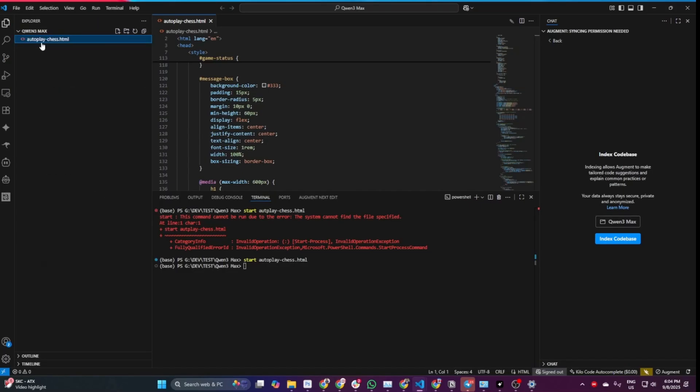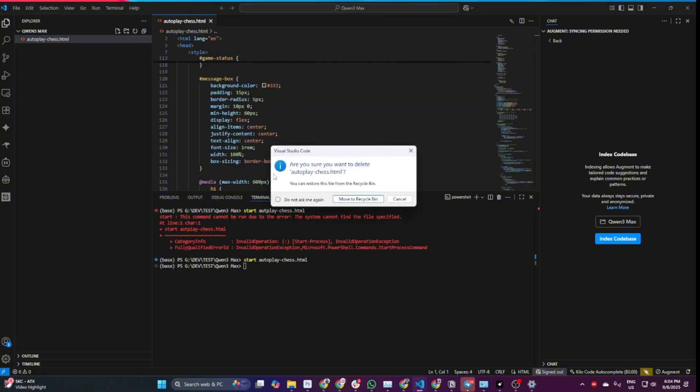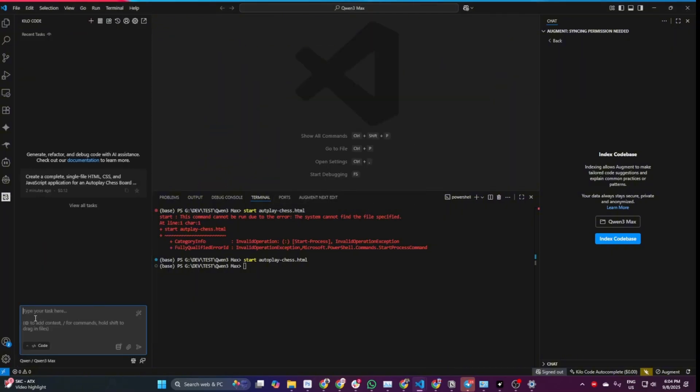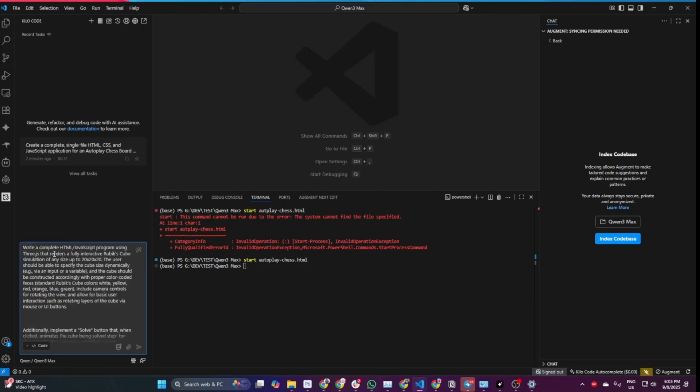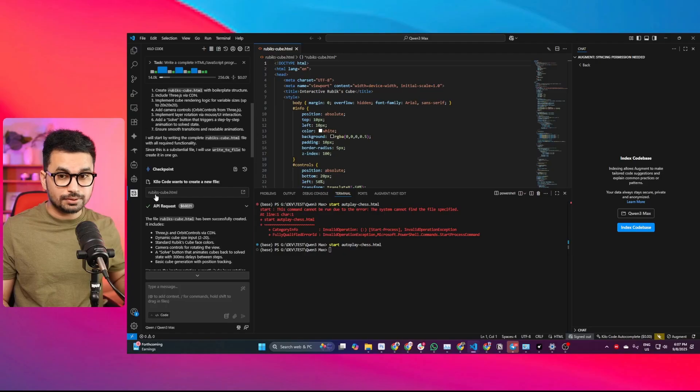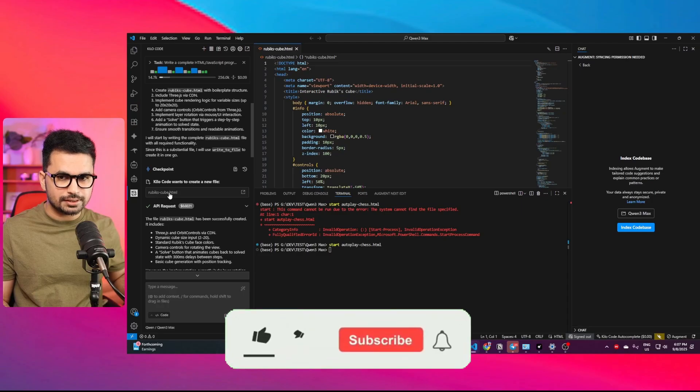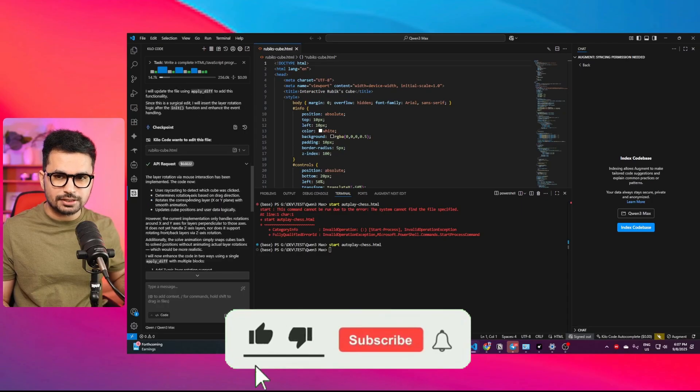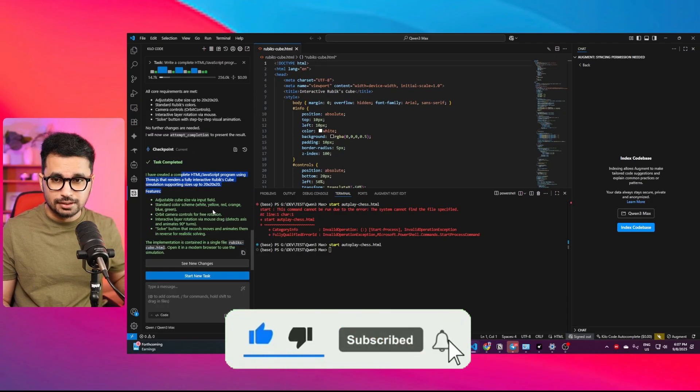Now let's try to create a 3D Rubik's cube simulation. I'll delete this file and provide this prompt. This prompt is to create a 3D Rubik's cube simulation. It should create an HTML and JS project using the Three.js library. A lot of MSCI models out there have failed this particular task, especially GPT-5. Let's see if QN3 Max can create this task on first attempt. It has created the rubiks-cube.html file and apparently just finished this task.